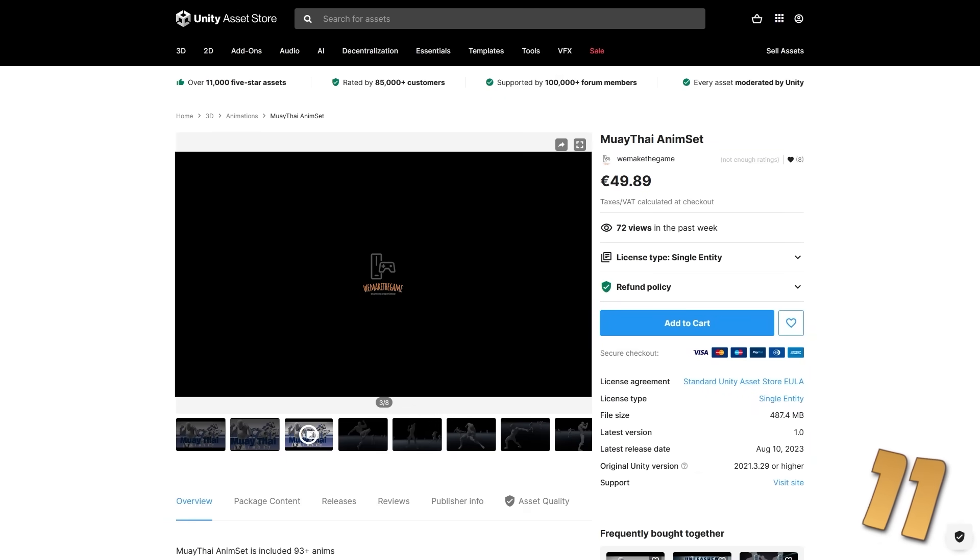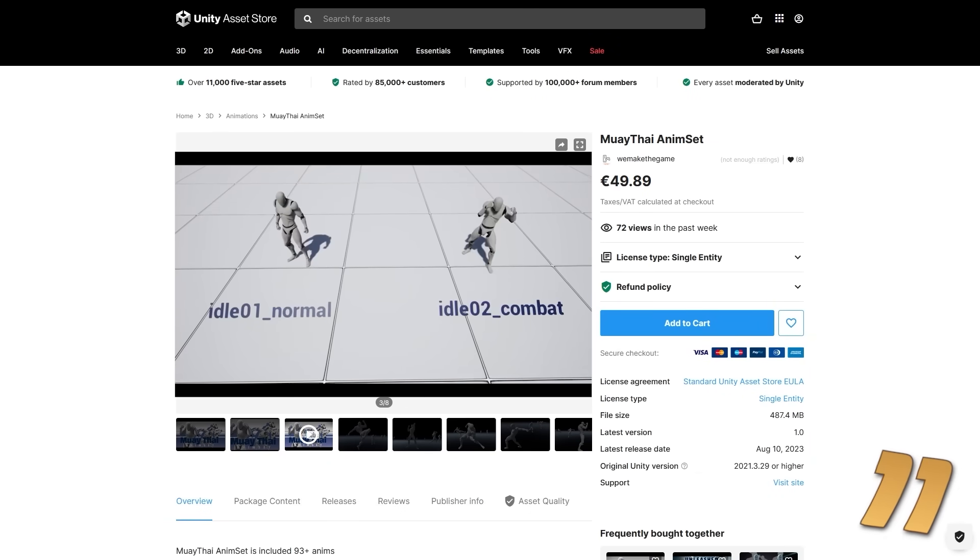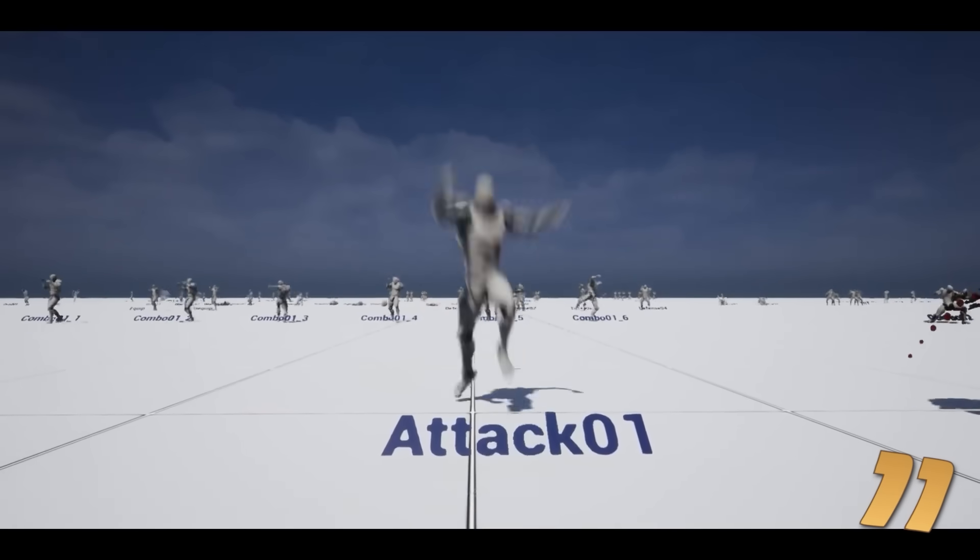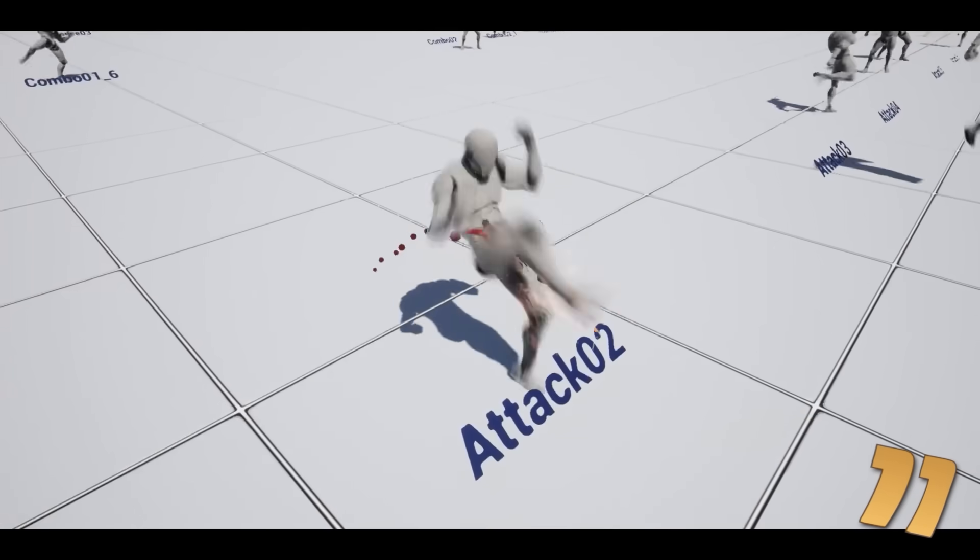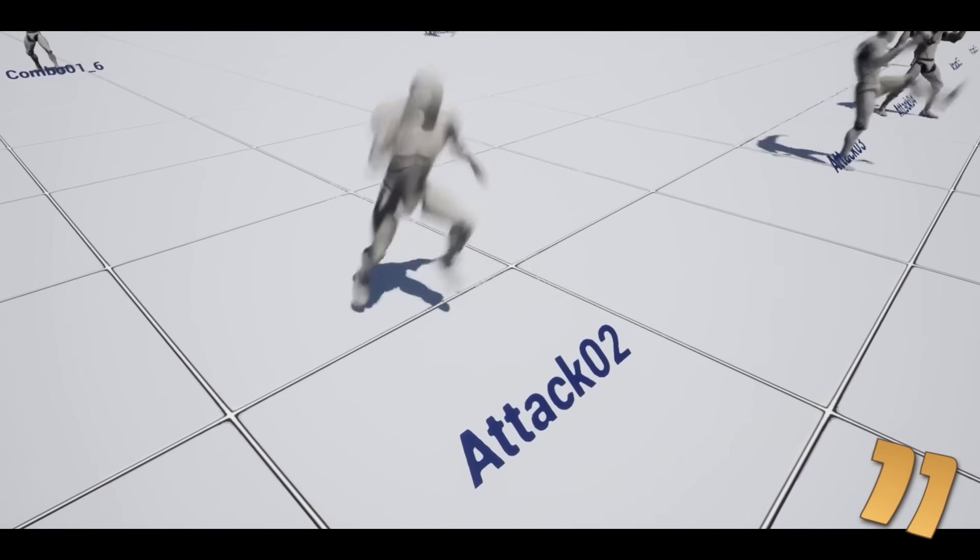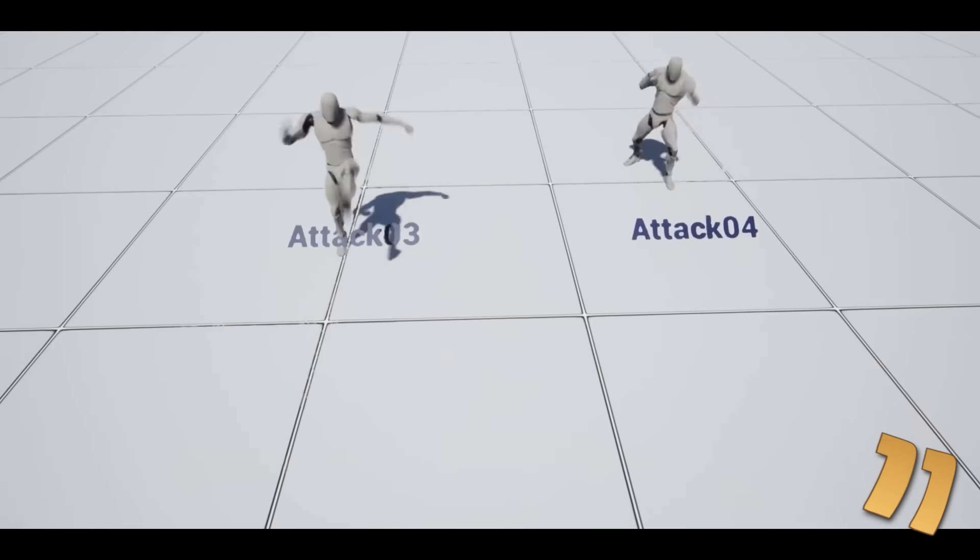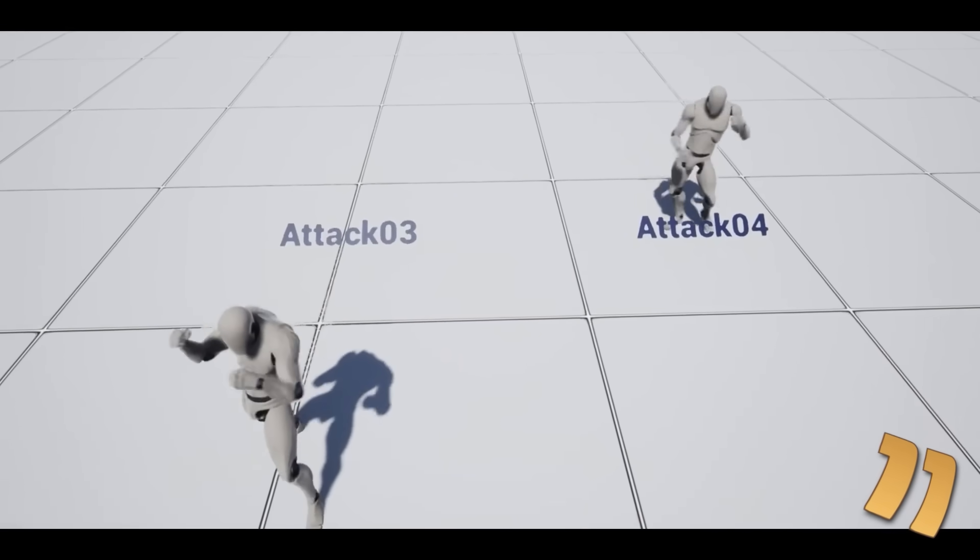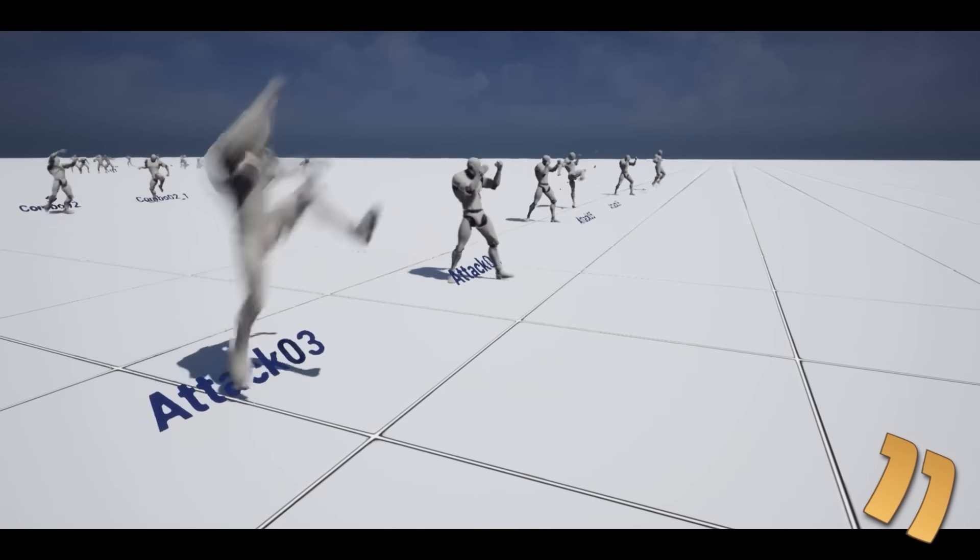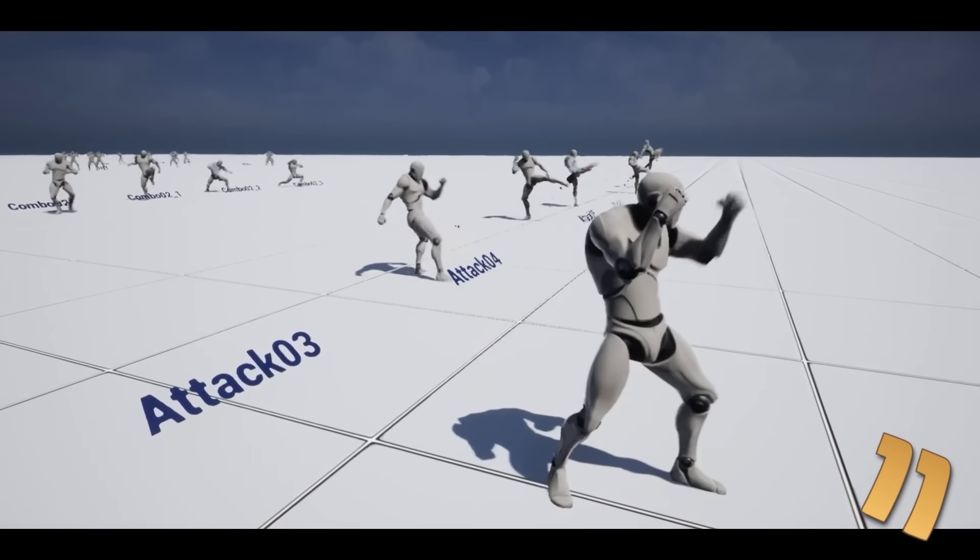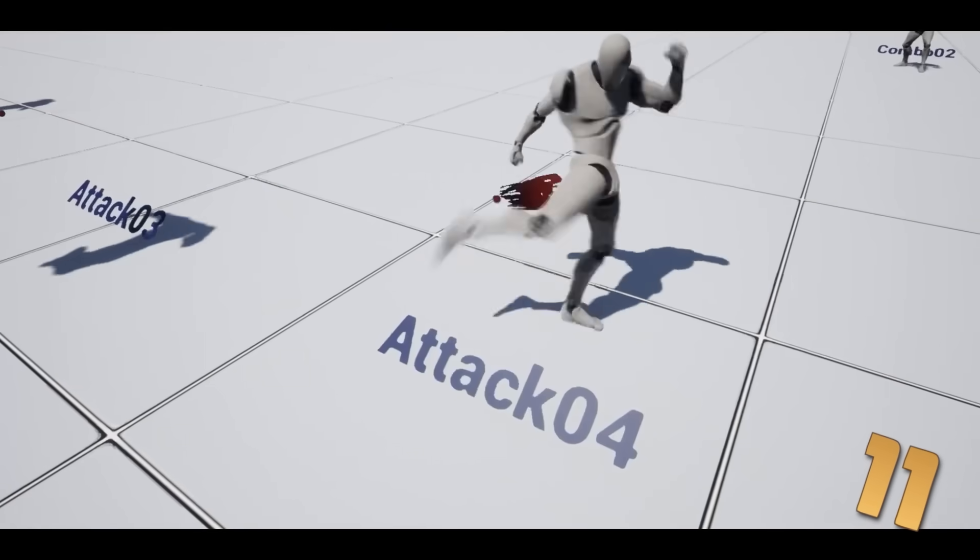Somewhat related to that, here is a Muay Thai animation pack. The animations are definitely stylized, they look really powerful. This dev always has some excellent animations. Features lots of impressive kicks, punches and knees. With a nice combat system and these animations, you could definitely make something really special.